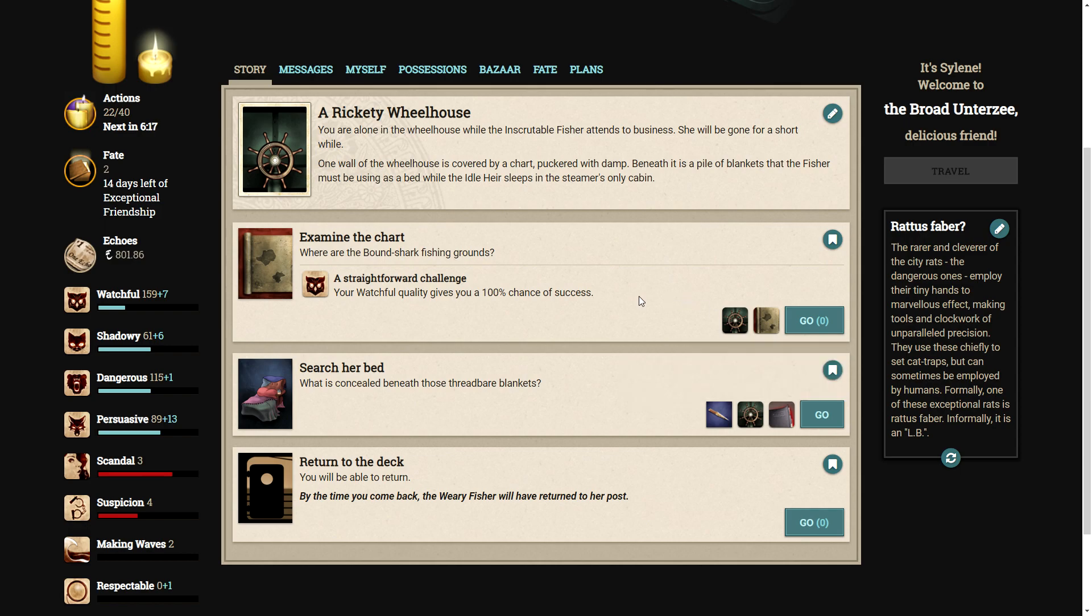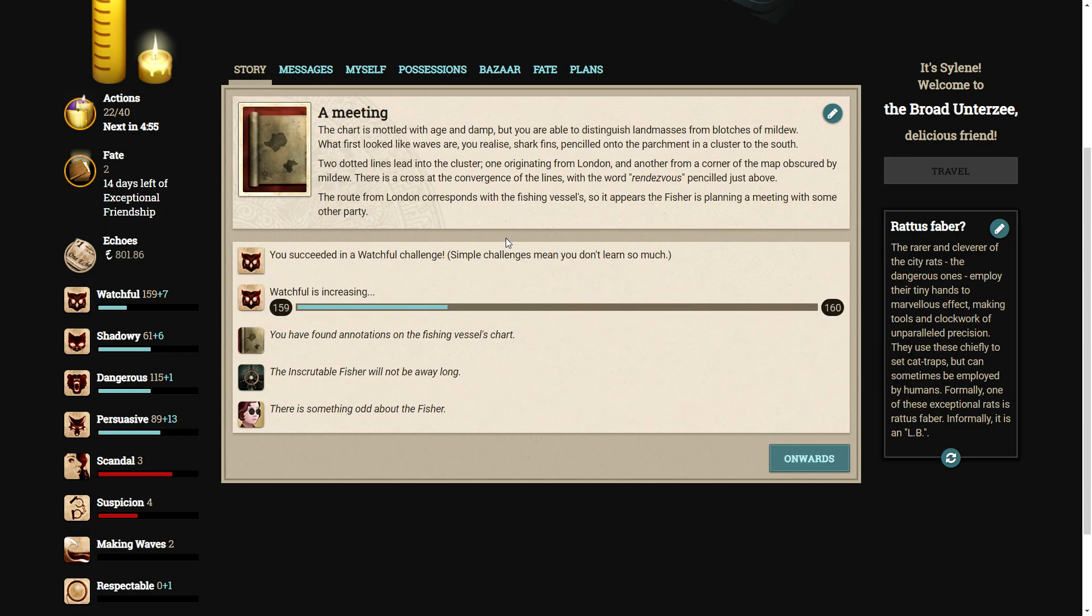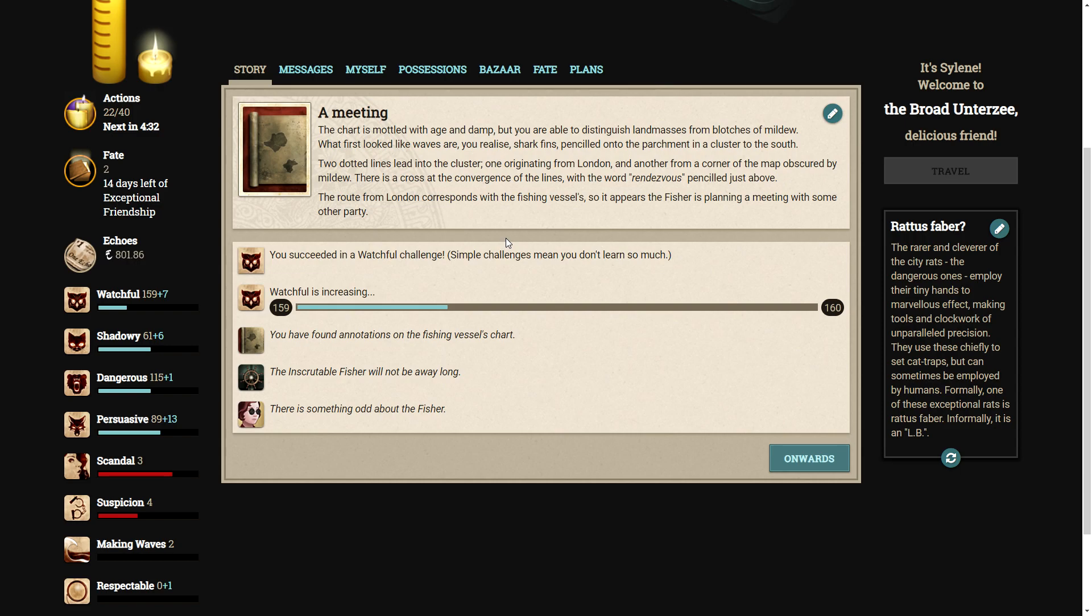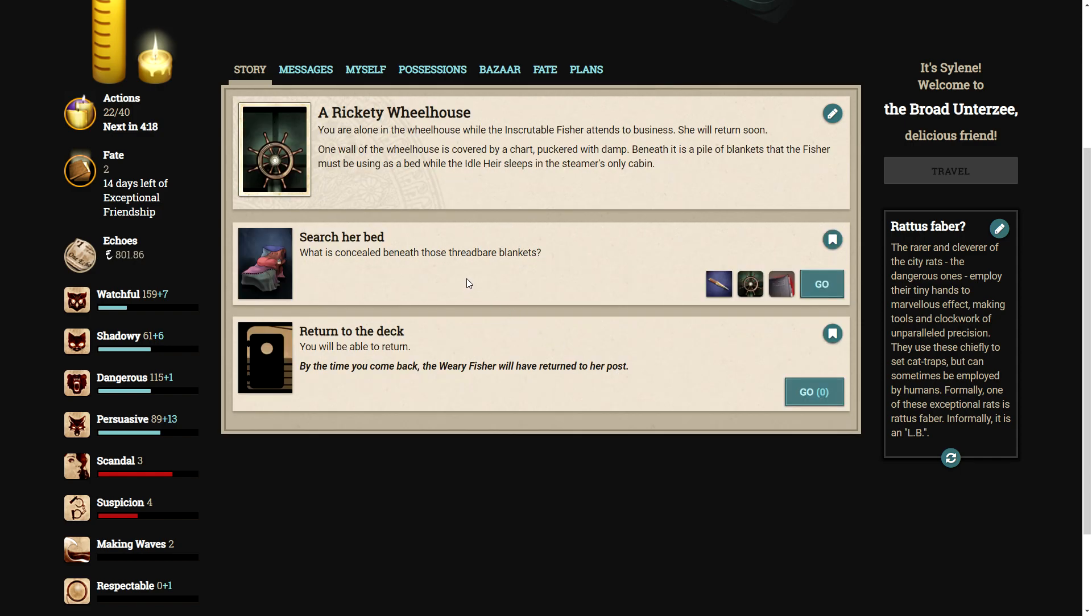So, we can examine the chart. Where are the bound shark fishing grounds? The chart is mottled with age and damp, but you are able to distinguish land masses from blotches of mildew. What first looked like waves are, you realize, shark fins penciled onto the parchment in a cluster to the south. Two dotted lines lead into the cluster, one originating from London and another from a corner of the map obscured by mildew. There is a cross at the convergence of the lines with the word rendezvous, penciled just above. The route from London corresponds with the fishing vessels, so it appears the fisher is planning a meeting with some other party. That's not good.